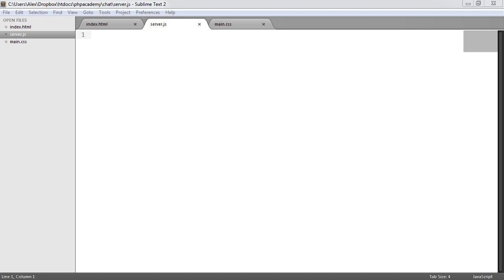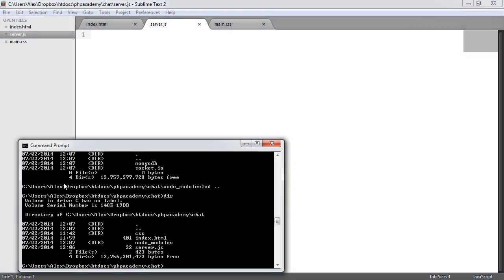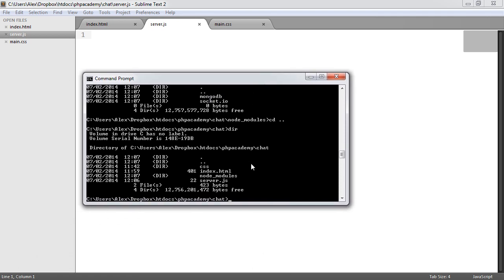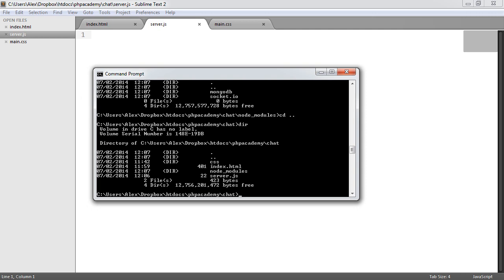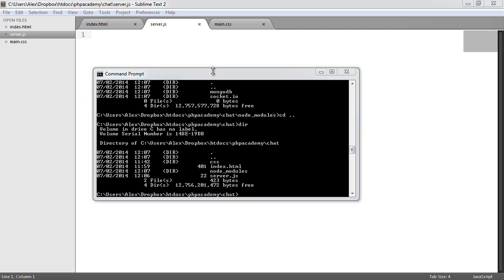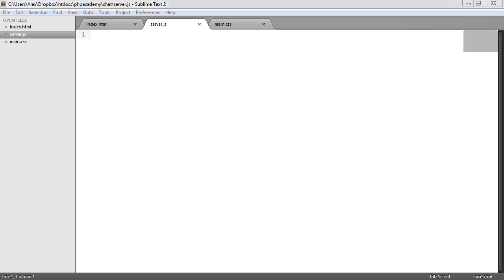We're now going to set up our server.js file to see us connecting to our MongoDB database. We're also going to listen for connections with socket.io. We'll need to work on index.html to include the socket.io JavaScript. The first thing we're going to do is play around with our server, so let's open up our command prompt and get ready to write everything we need in server.js.